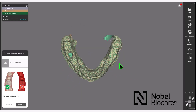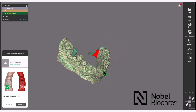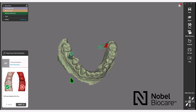Once the STL files have been loaded for the case, proceed through the wizard first on the Adjust Scan Data Orientation step. Click Next in the wizard to proceed.